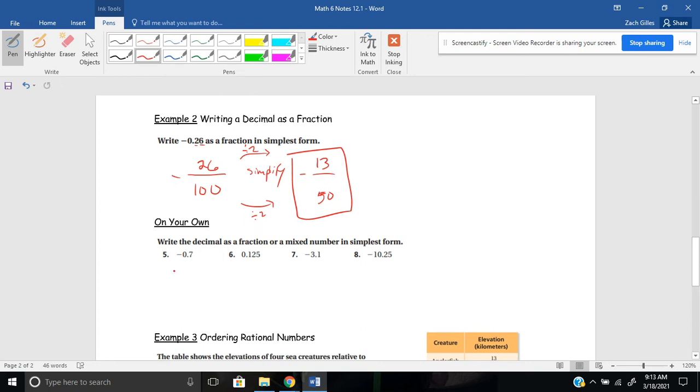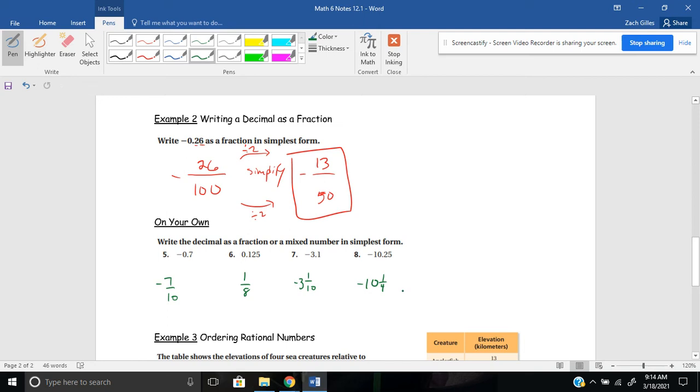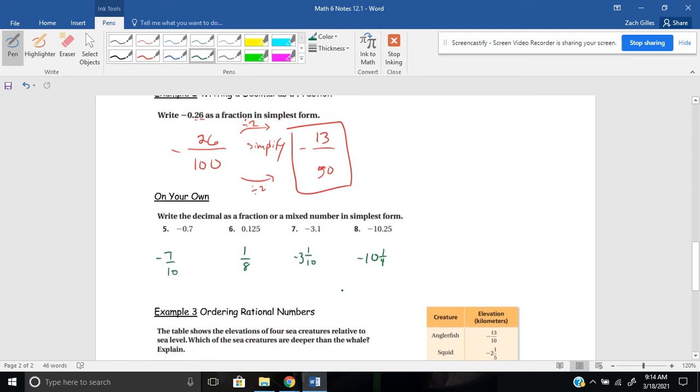Hopefully that is familiar to you. And we're just adding in negatives now. So go ahead and pause and try the five through eight on your own here. For number five, you should come up with negative seven tenths. Number six is one eighth. Number seven is negative three and one tenth. And number eight is negative ten and one fourth. If you need any help with those, please let me know.